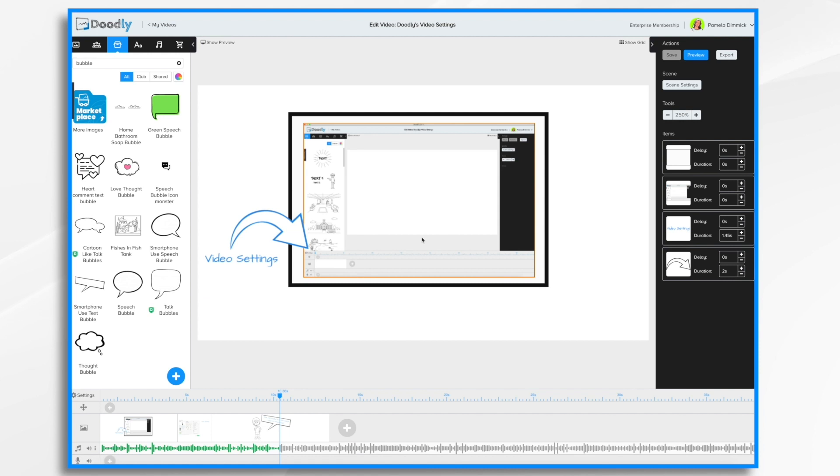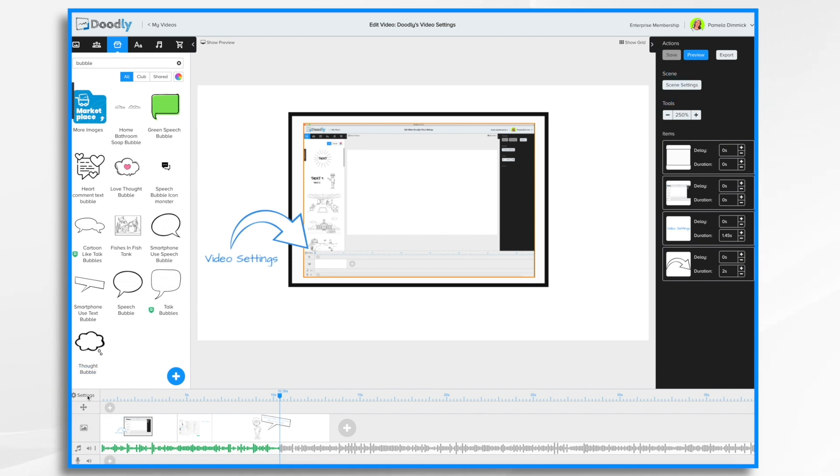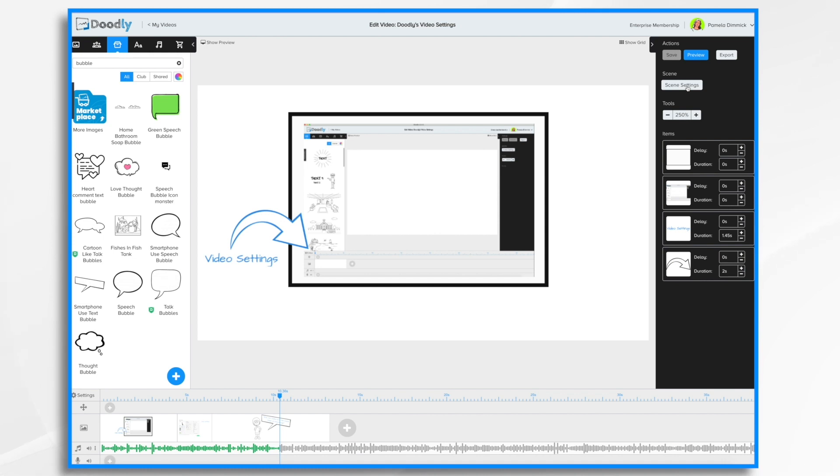In this tutorial video we're going to go over the video settings of Doodly. Now we are talking about the video settings button, which is this button here in the lower left corner, not to be confused with the scene settings button up here in the upper right. So this standard settings button controls all of the settings for the entire video, whereas the scene settings button is for a scene by scene basis.